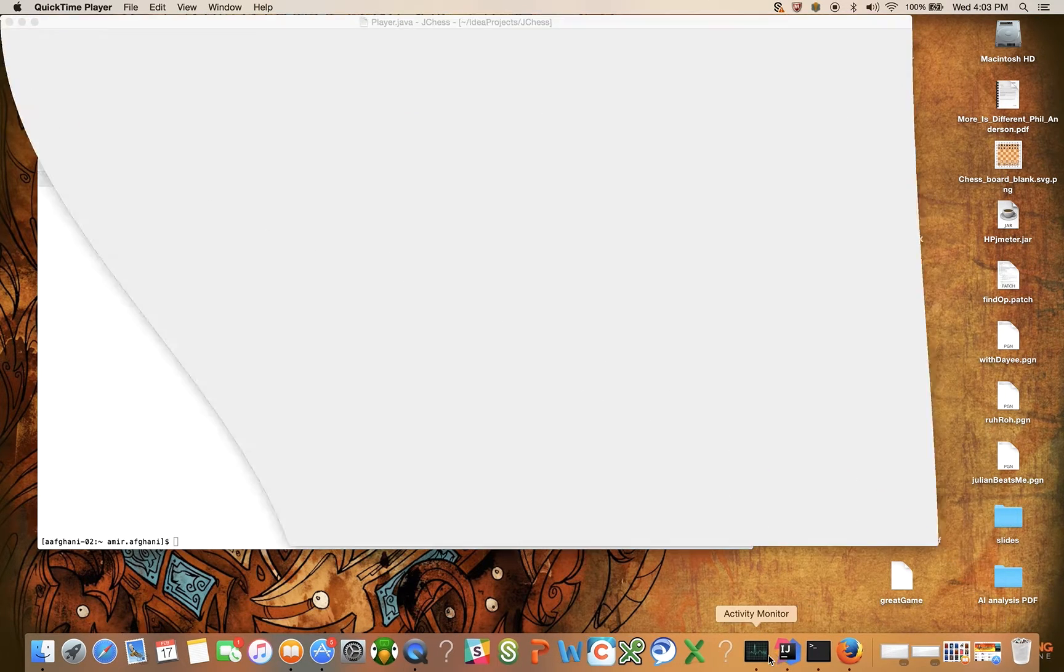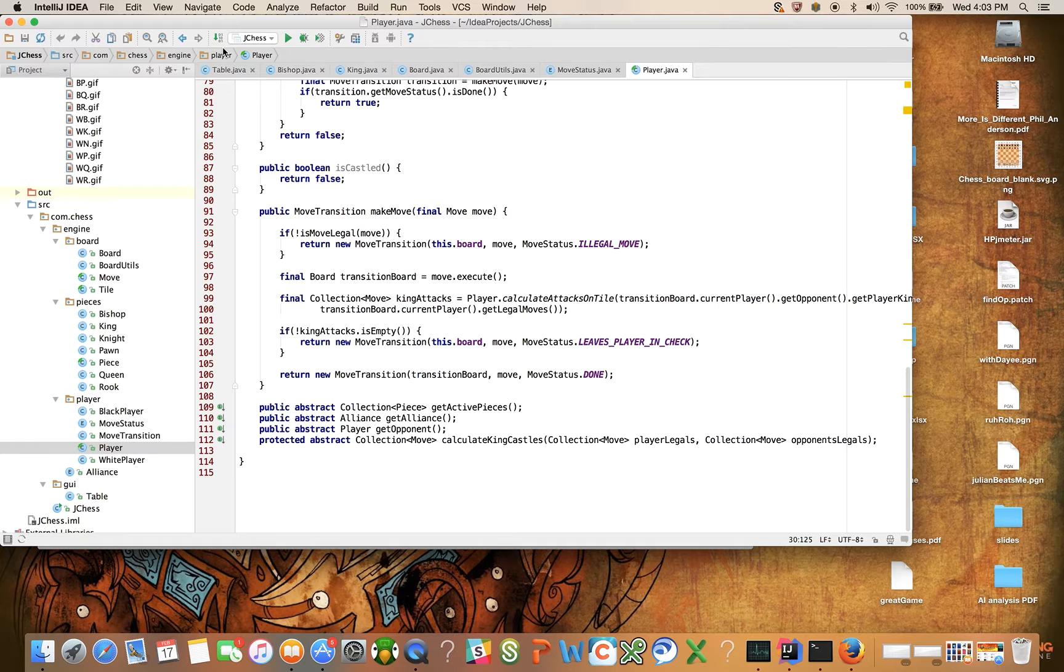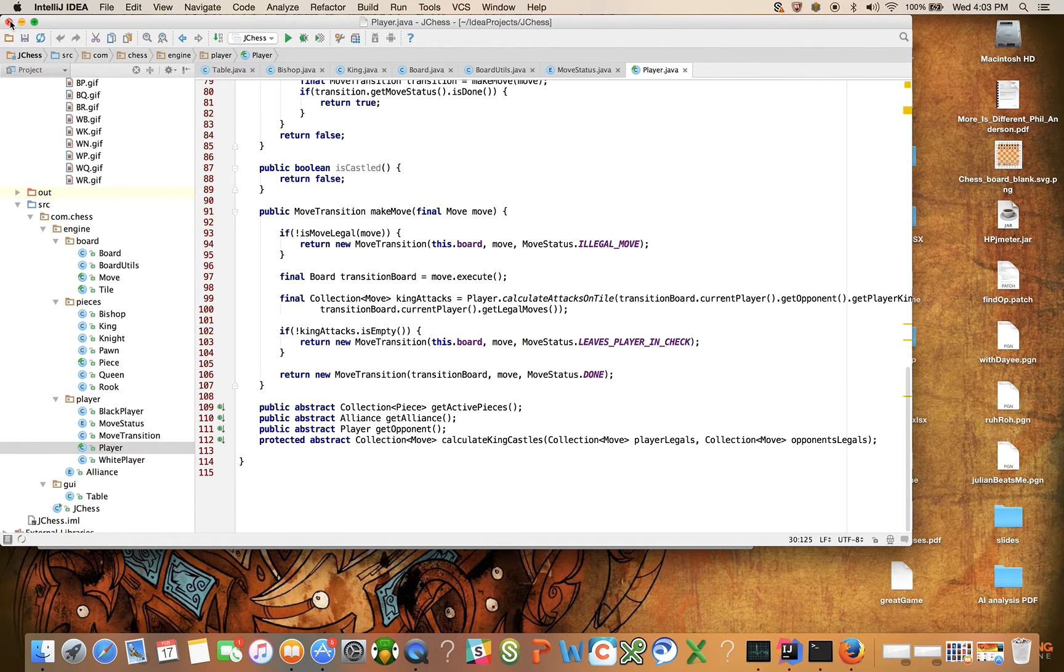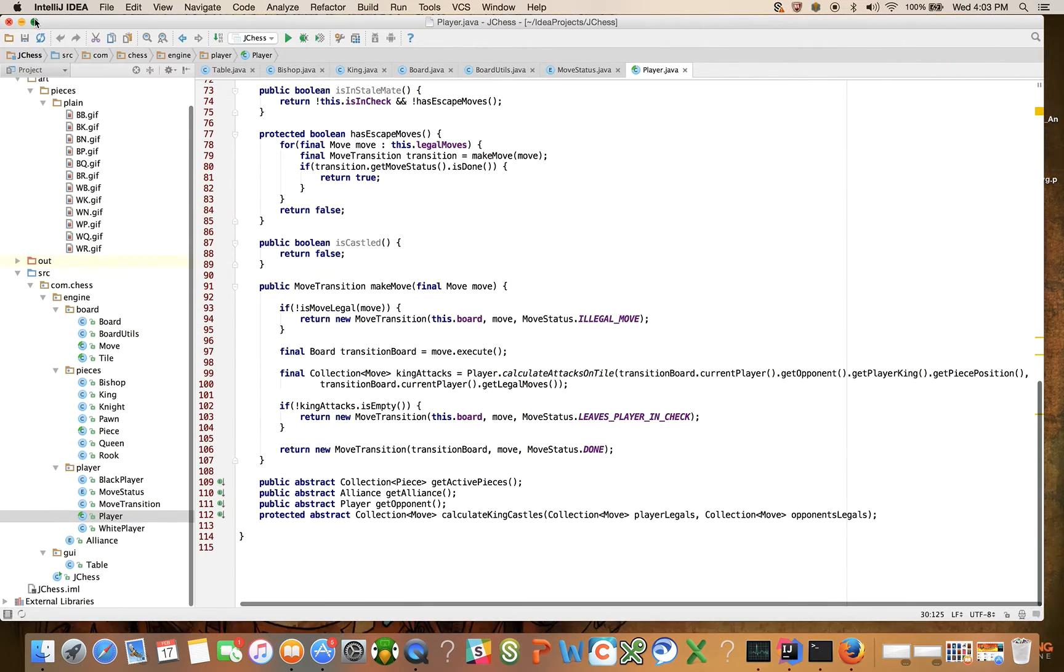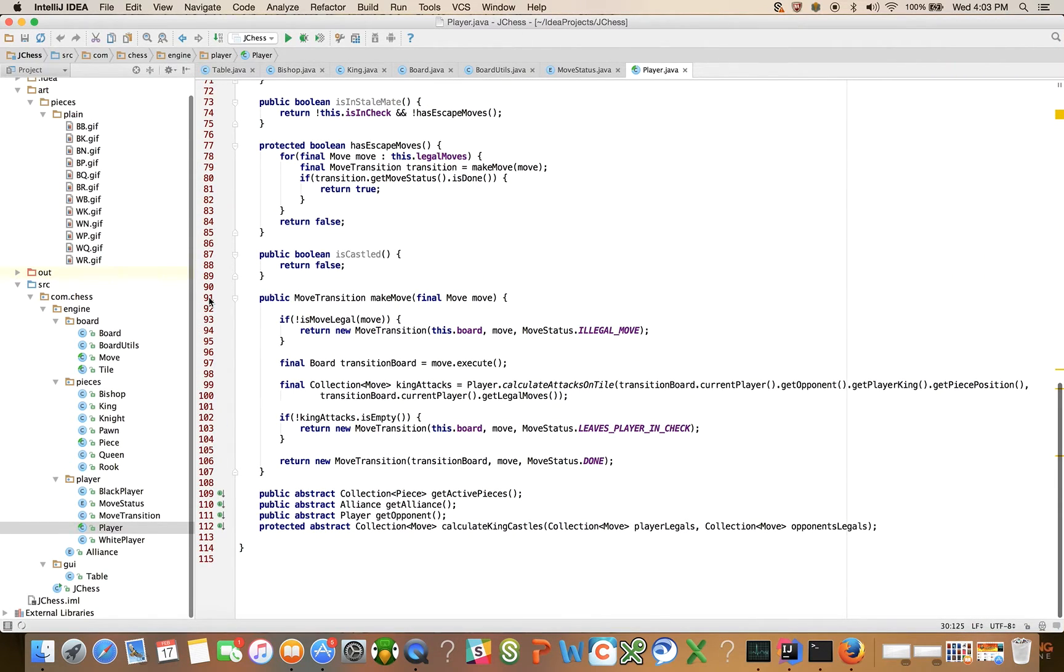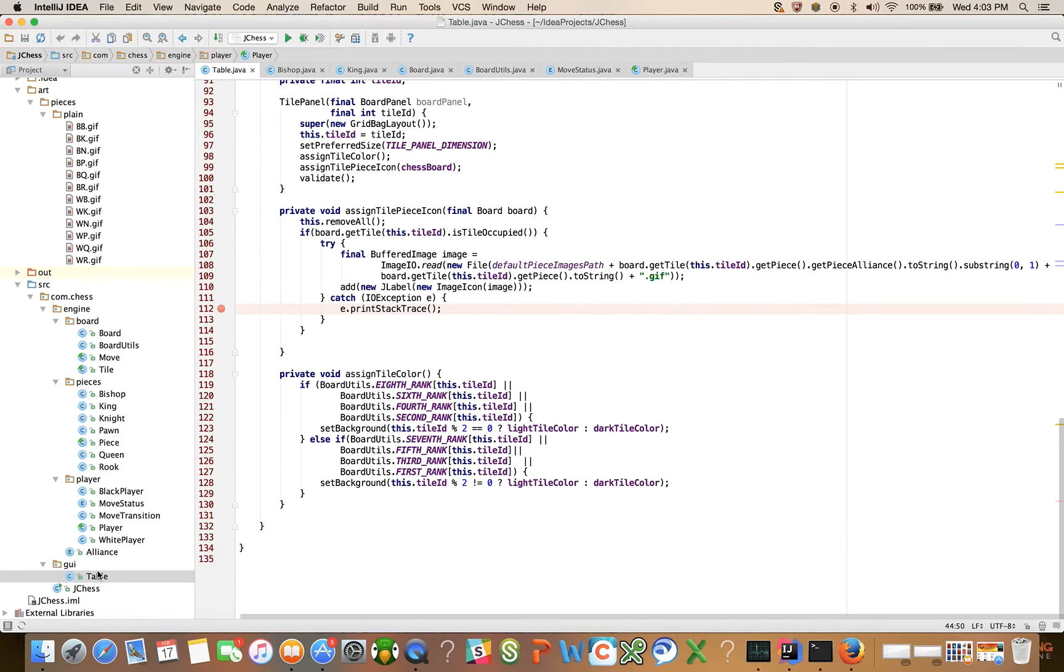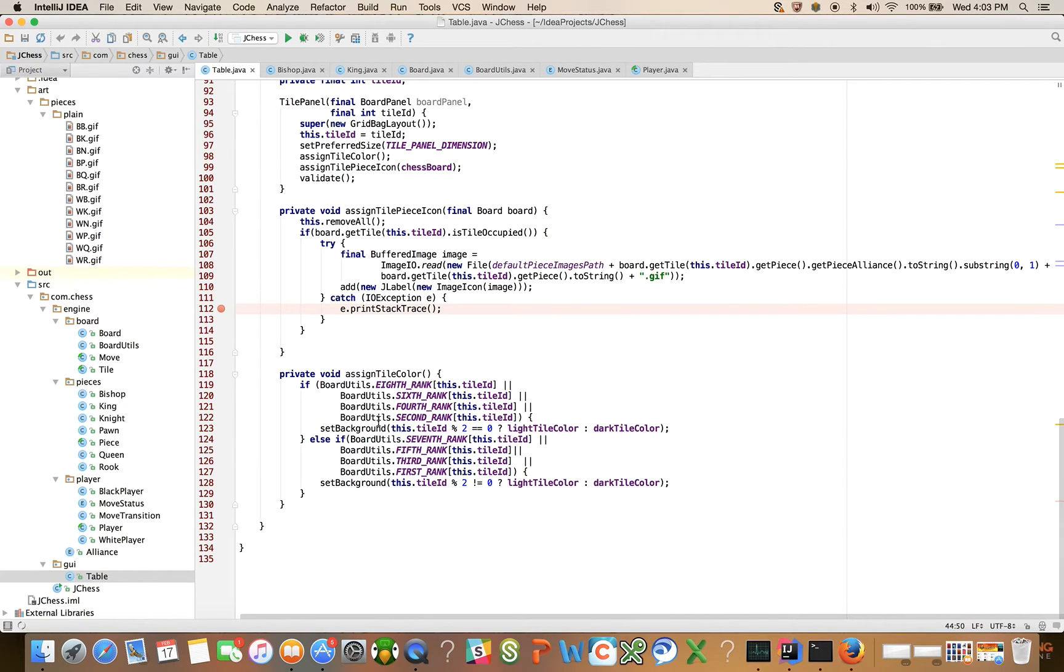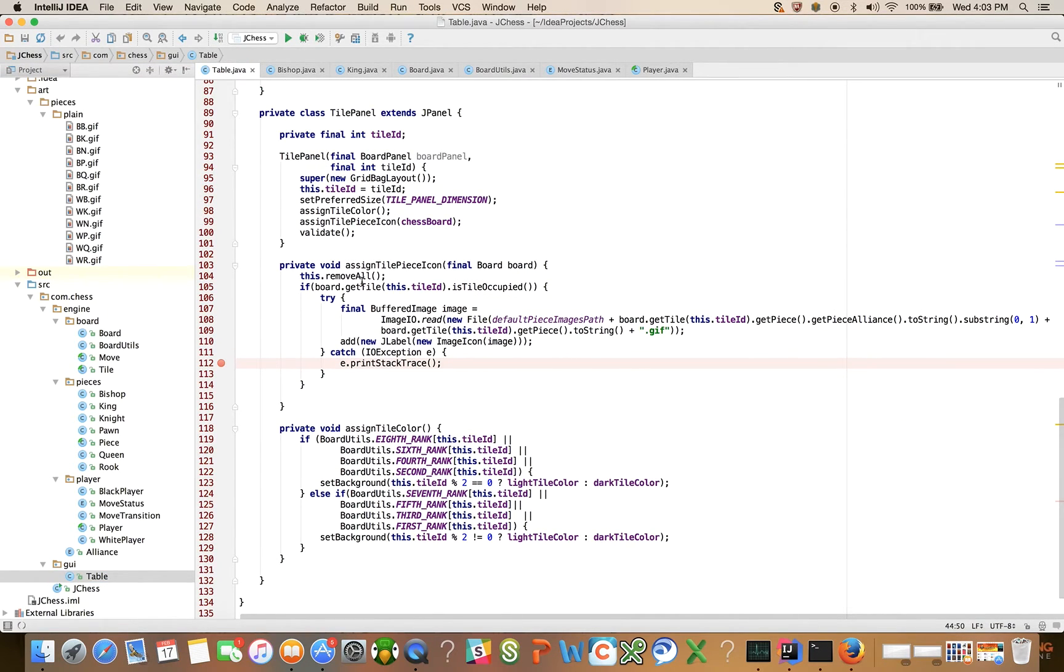Sorry, I didn't have this up before. The main GUI class is table. There will be other GUI classes, but I think I want to stick to looking at the main GUI class a little bit more here.